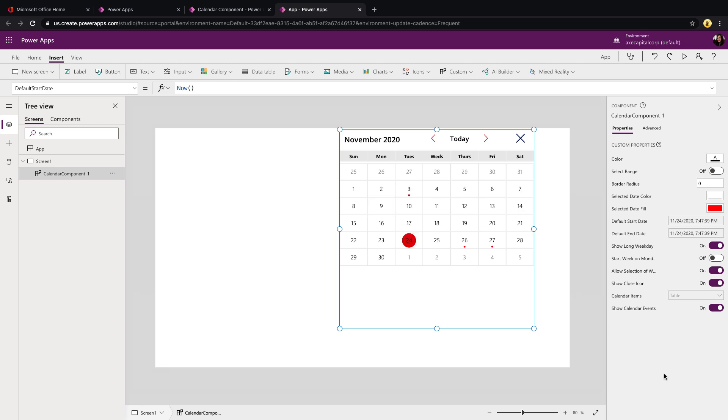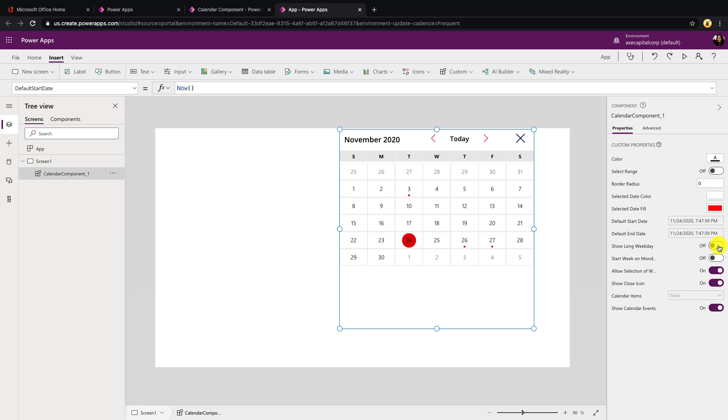The important ones are below. First thing you'll see is an option for show long weekday. What that means is this is giving you a way to customize your headers for your calendar. So right now we see we have the abbreviated version of the days of the week. If we toggle this to off, that'll go to your traditional just one letter symbol for the day of the week. So we have that option to customize built in.